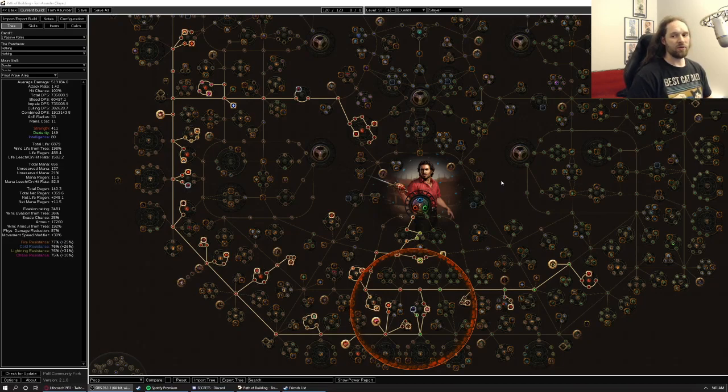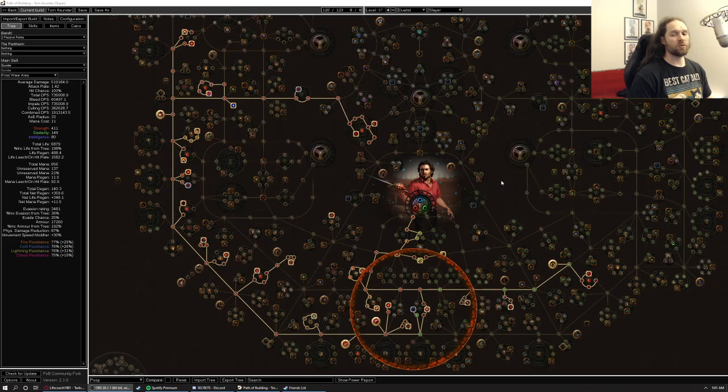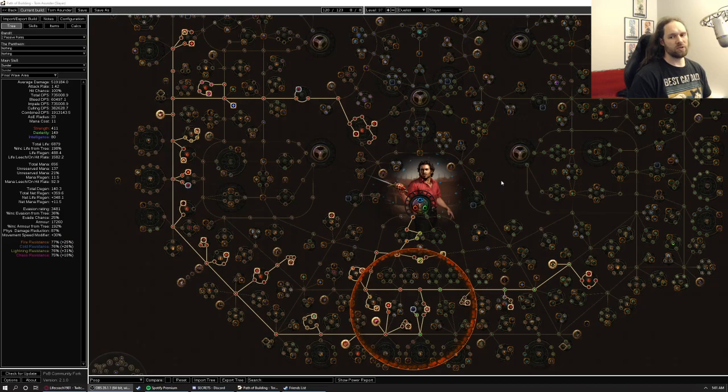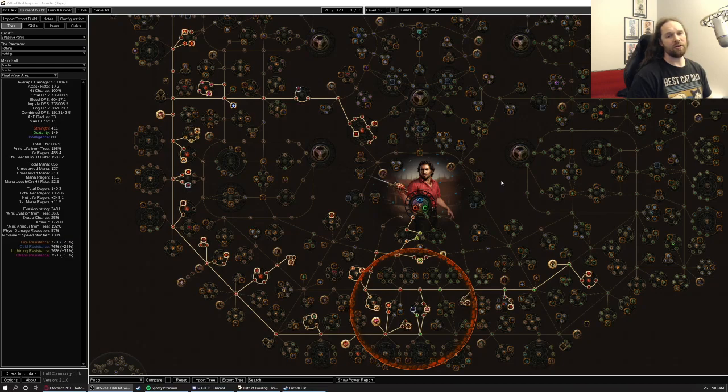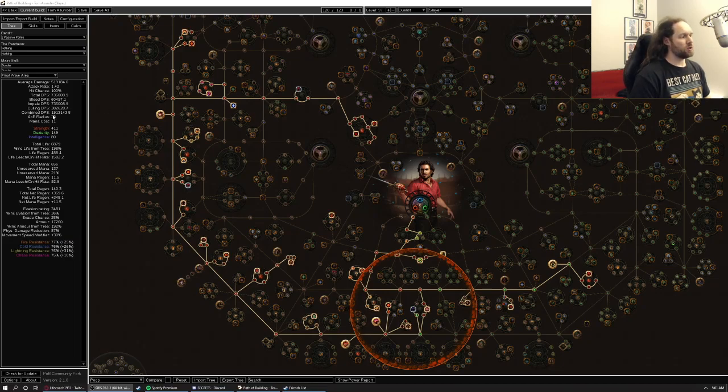Another thing I'll point out, this will be on SSF Hardcore. If you wanted to do this in Softcore, you could, but there are certainly faster builds, but of course you could also make this deal quite a bit more damage if you sacrifice some of the defense for some additional damage. As well, if you're in Trade League, you'll be able to get quite a bit better gear and just note that I am very conservative with the boxes I tick on Path of Building.